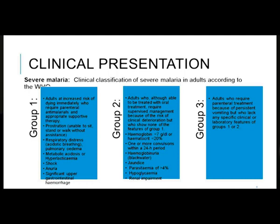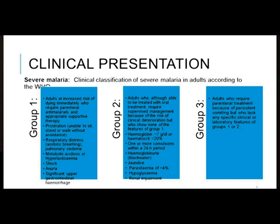In Group 2, patients are stable enough to take oral treatment but need a higher level of care because they can easily deteriorate. This includes a hemoglobin of less than 7, hematocrit less than 20%, one or more convulsions within 24 hours, hemoglobinuria or black water urine the color of Coke, jaundice, parasitemia of more than 4%, hypoglycemia, or renal impairment. Group 3 patients also need parenteral treatment because of persistent vomiting preventing oral treatment.